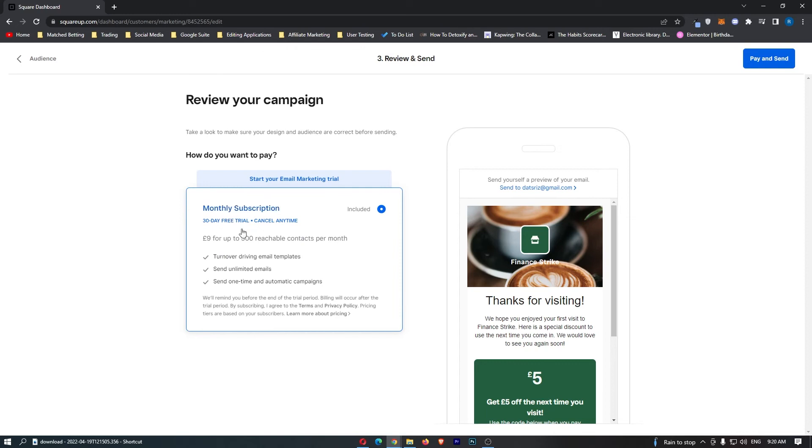As it says right here, if you have a monthly subscription, that's how you can use this service. However, you can get a 30-day free trial, cancel any time to send this.